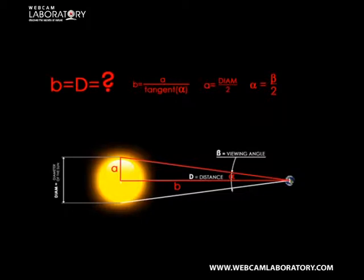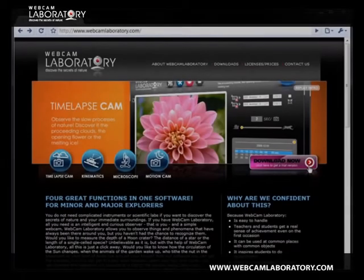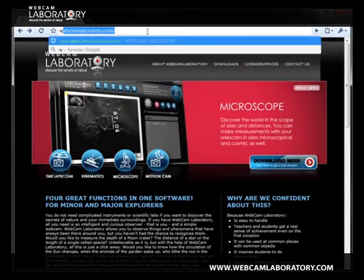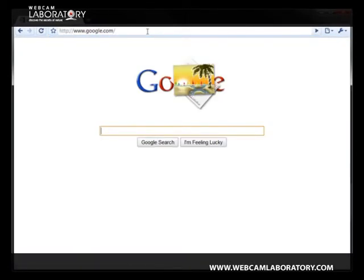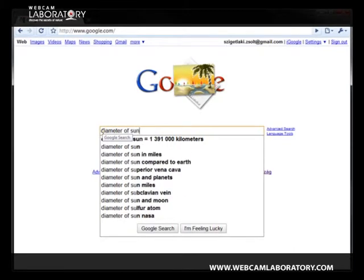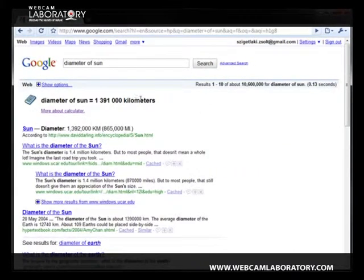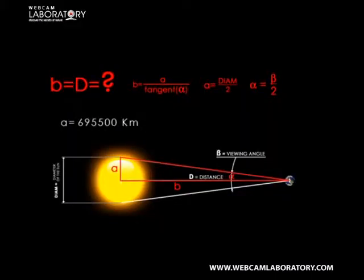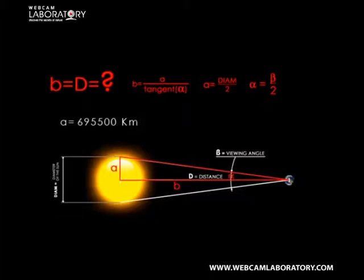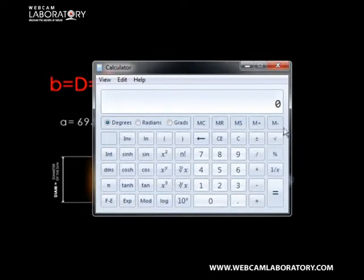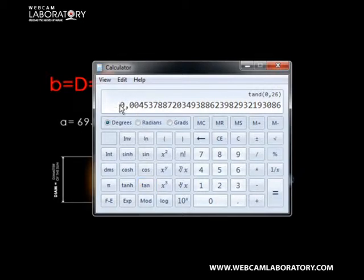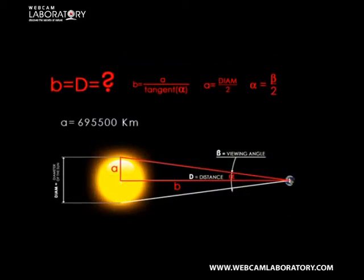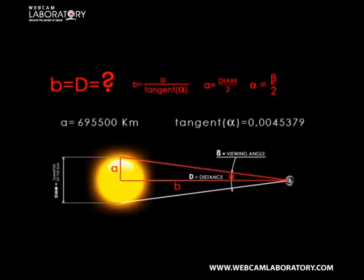Let's get back to the calculation. We need to obtain the diameter of the Sun — you can use the Internet to find that value. You should then divide the value by 2. After this, calculate the value of tangent alpha: divide 0.52 degrees by 2 and take its tangent. Now you have all the necessary data in order to calculate the distance of the Sun from Earth.